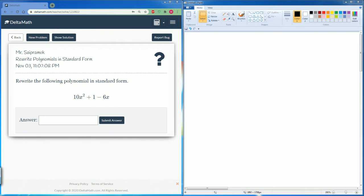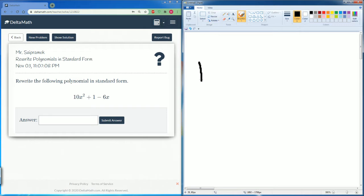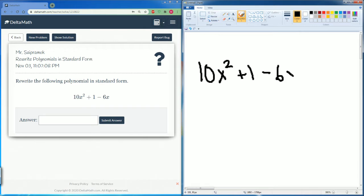Welcome — this is the Delta Math Tutorial on rewriting polynomials in standard form. It says to write the following polynomial in standard form. The polynomial is 10x squared plus 1 minus 6x.